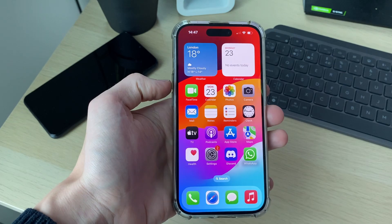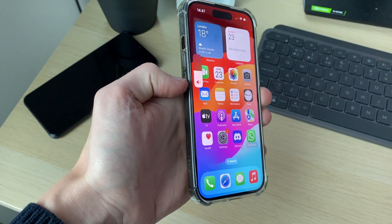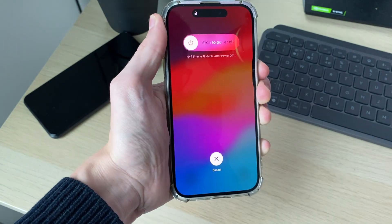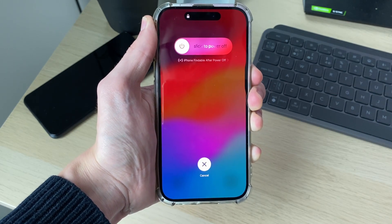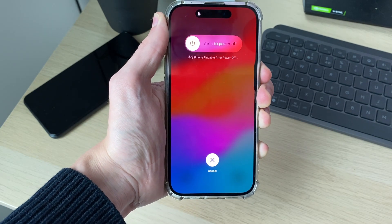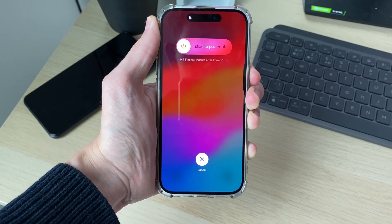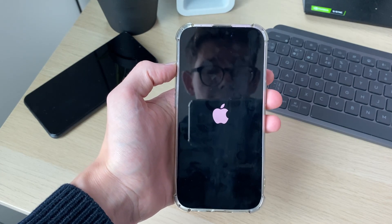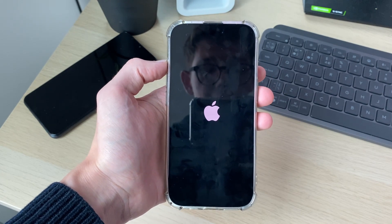If that doesn't work, you can try doing a force restart. Press the increase volume button, then the decrease volume button, and then hold down the power button. You'll see a screen — keep holding it. Your screen should go black but keep holding until you see the Apple icon. After the iPhone starts again, check if the camera is working.